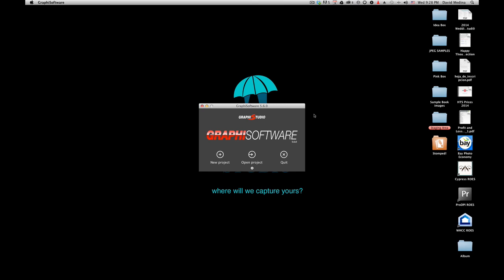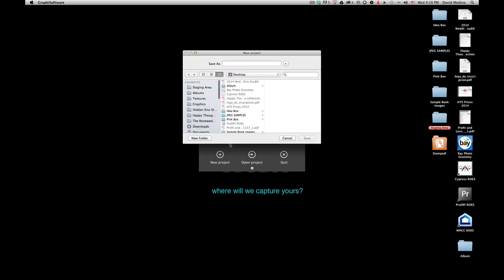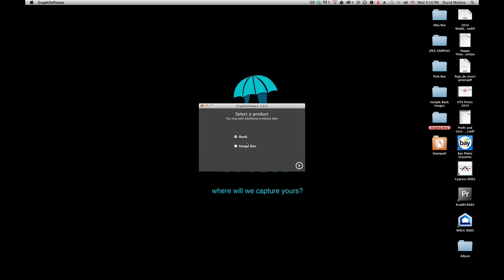If you don't have it, go to the trade area and just download the software, install it, and follow along with the tutorials. We're gonna start a brand new DMA. You start like any other album in graphic software — you can design a wedding book, young book, any book. You start a new project and the first thing it asks is to name it — we'll call it 'Sample Book' and put it on the desktop for easy finding. Next it asks if you're designing a book or an image box — in this case, a book.